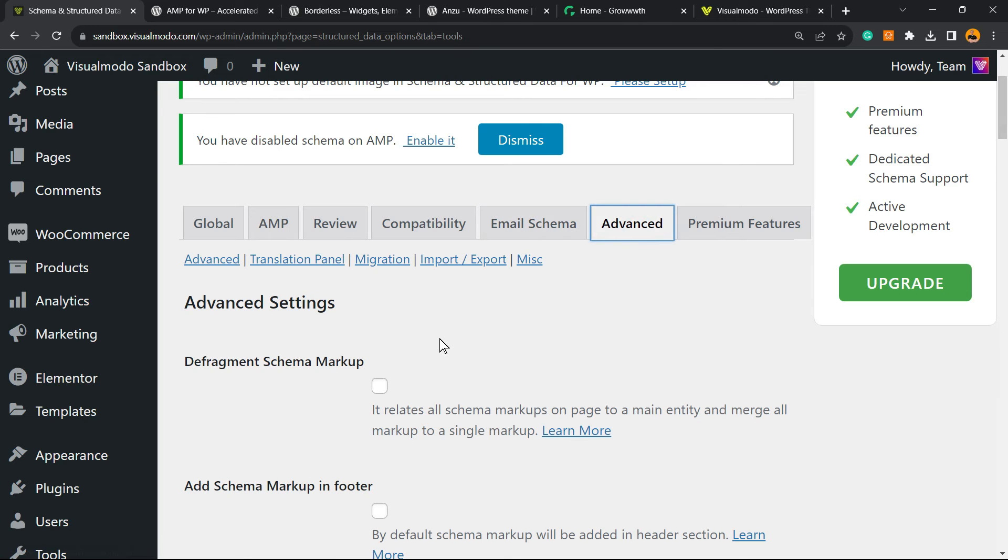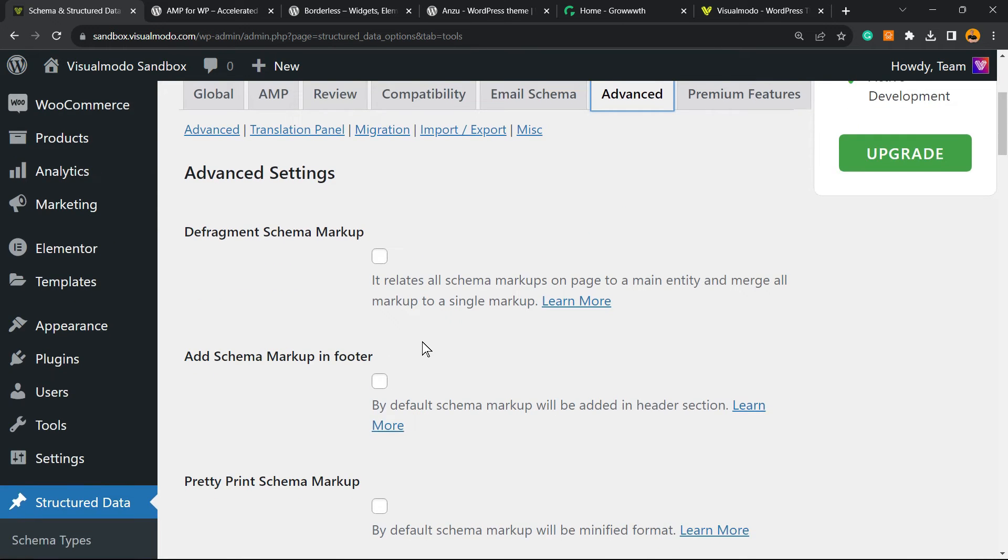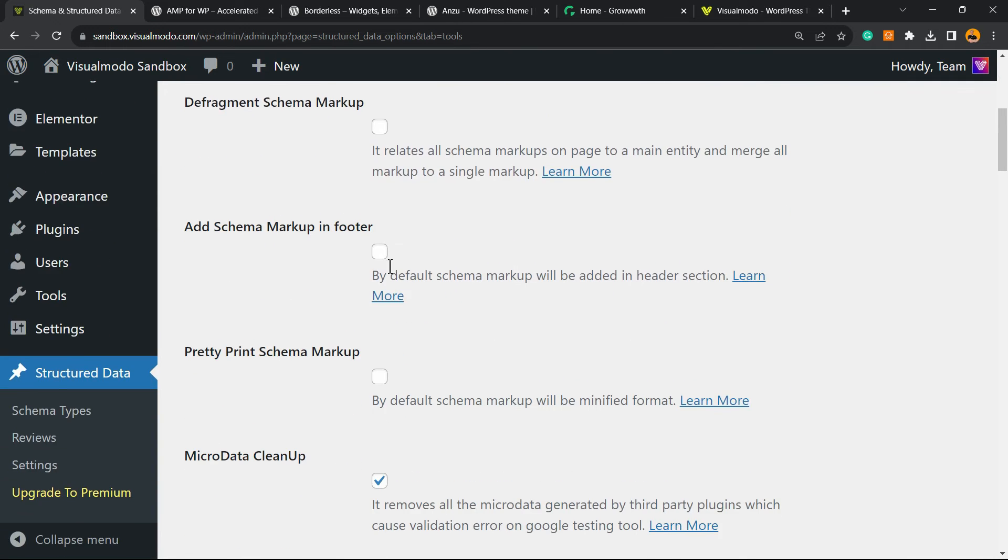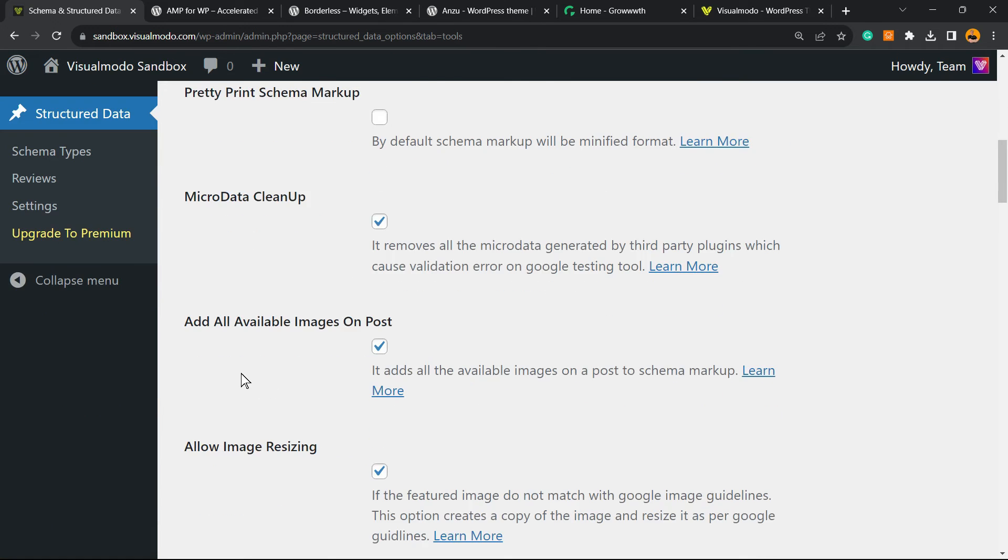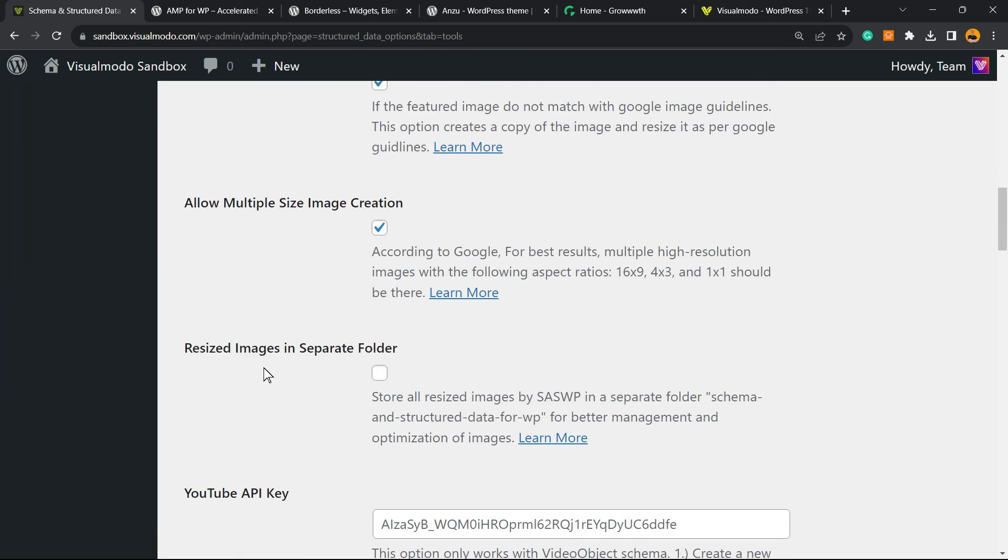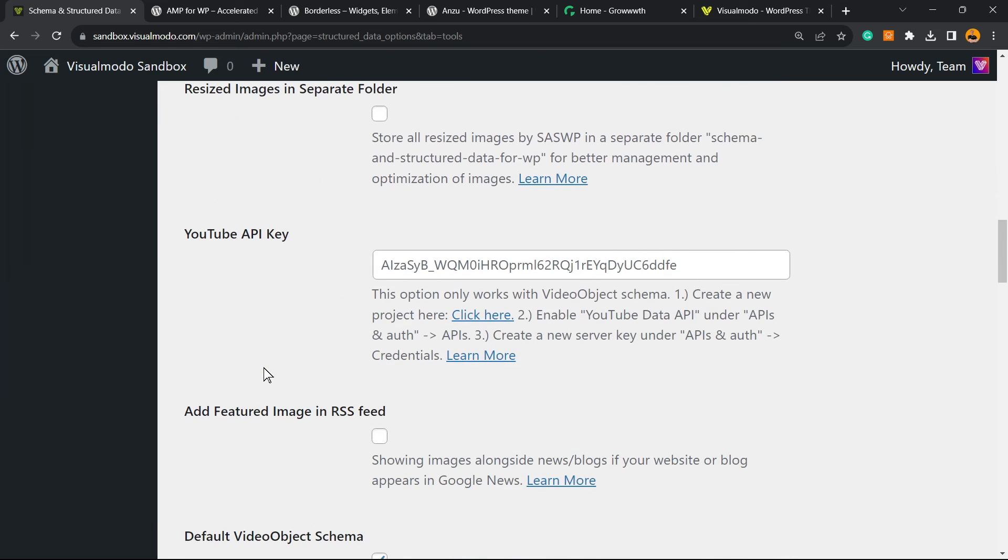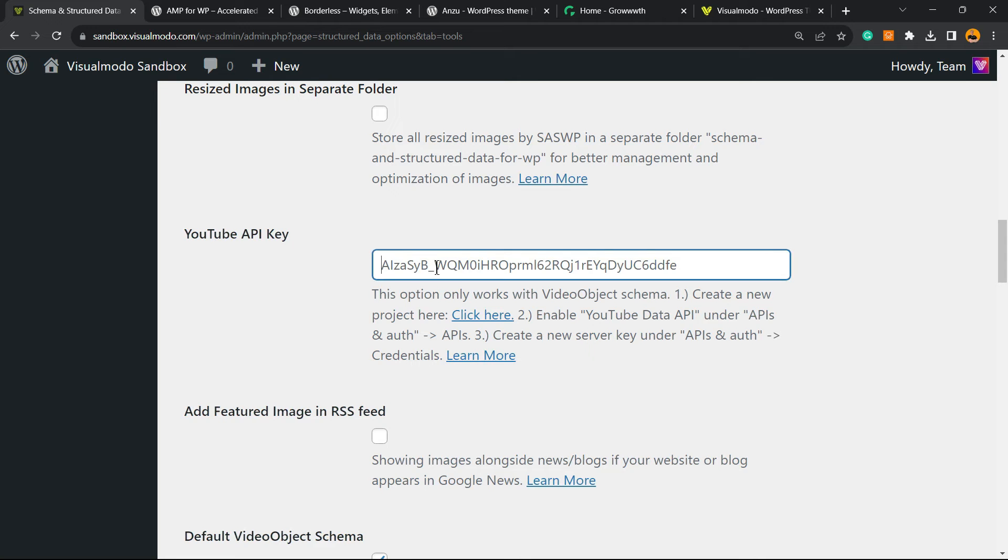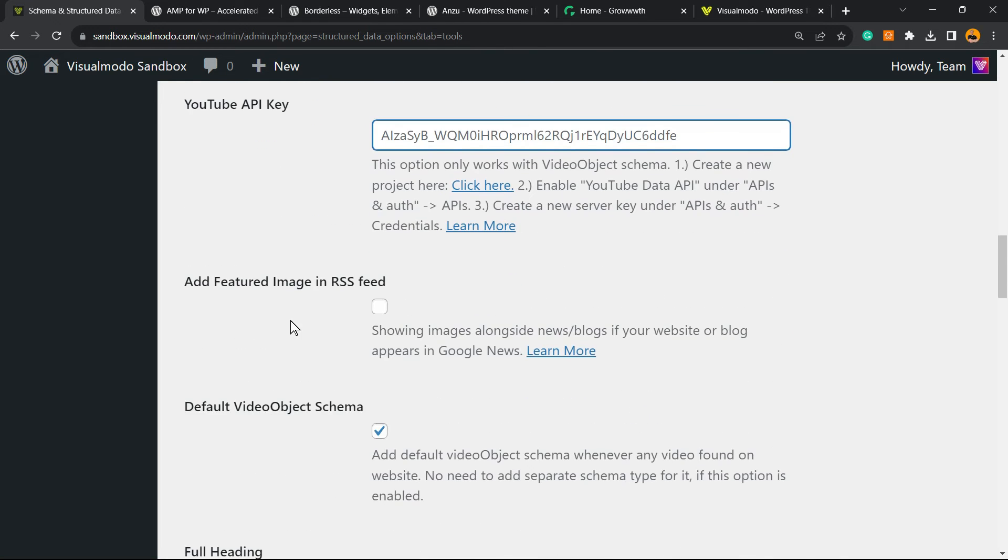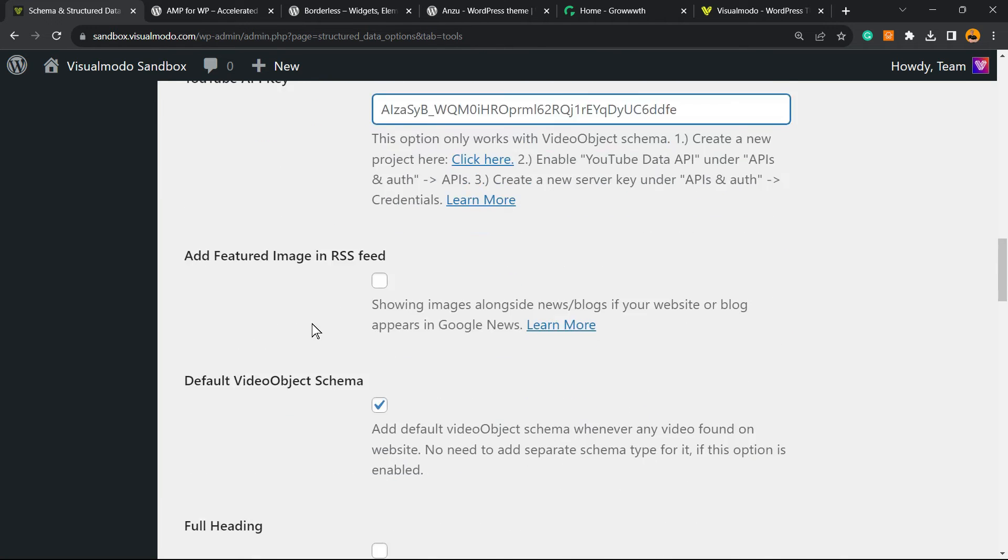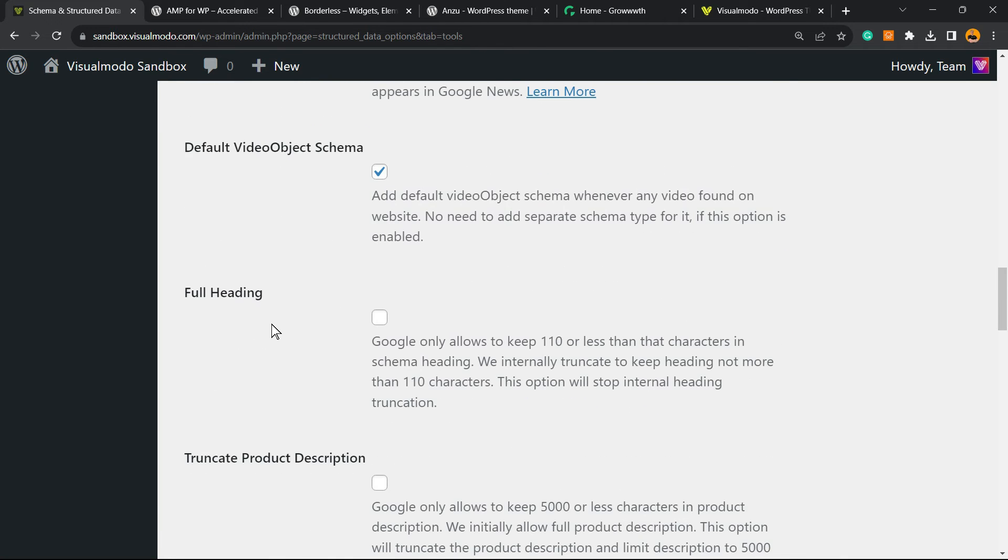You have some Advanced Settings. For example, Schema markup in head, Schema markup in footer, pretty print Schema markup, microdata cleanup, and other very nice options. There's not much to worry about, but if you have a YouTube API key, I recommend entering it right here. It's really important if you run videos on your site.